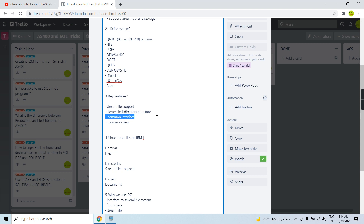One more key feature is the common view. Since we have a common interface, everyone looks at the IFS in the same way. For example, two users can come in — one accessing QUSRSYS.lib and another accessing QDLS or something else — and they are both accessing through the same common view, which is the IFS interface. So we have both a common interface and a common view as the key features of the IFS.